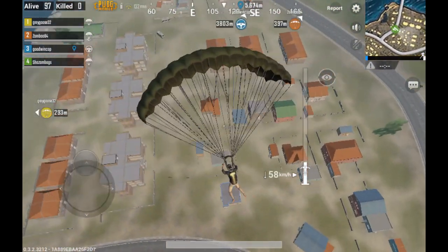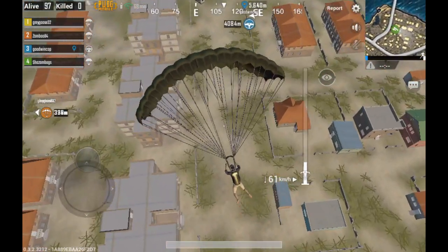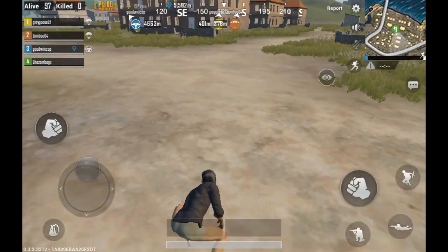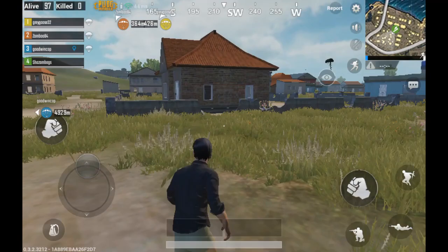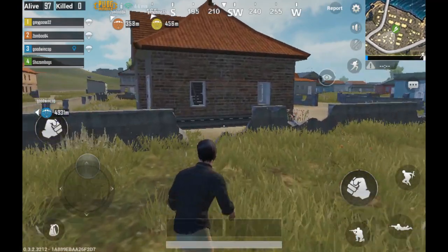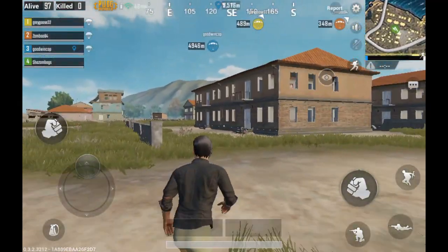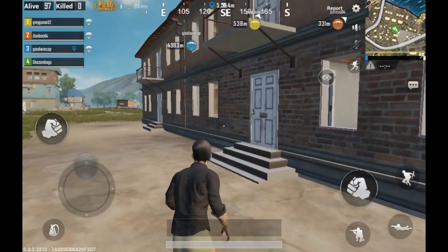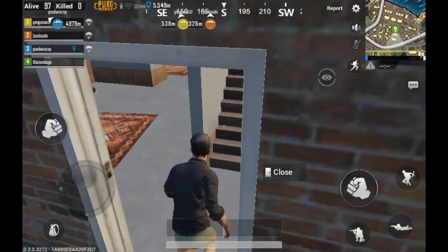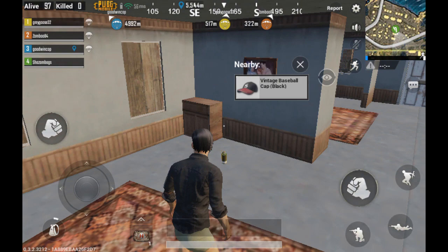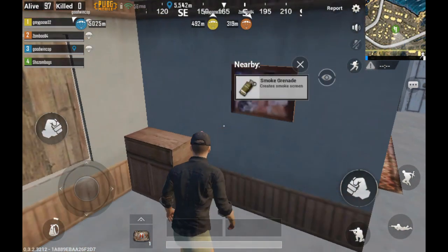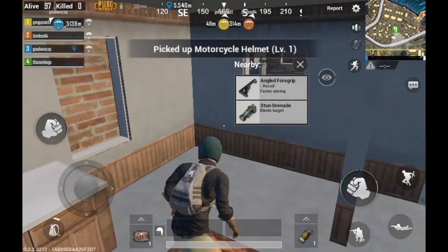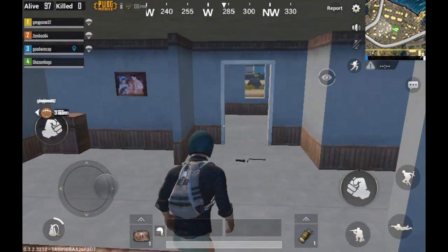I'll just jump out and head straight down towards these buildings and see what I can get — hopefully get myself heavily armed and be able to get some kills. As you can see, as you get close to the ground the textures become more detailed as they load. They don't look too great at the moment, but as I get close to the ground you will see all of a sudden they will come to life. There we go — much better. Once it's loaded it does run a bit smoother.